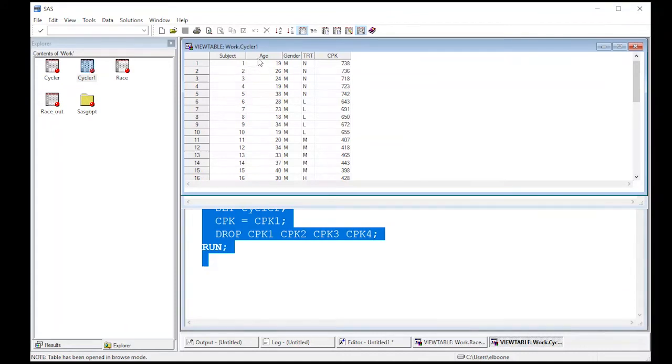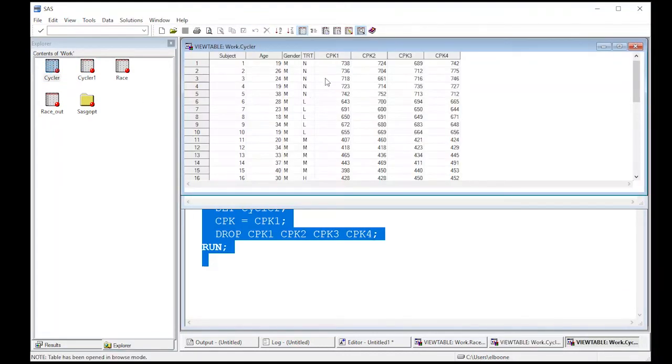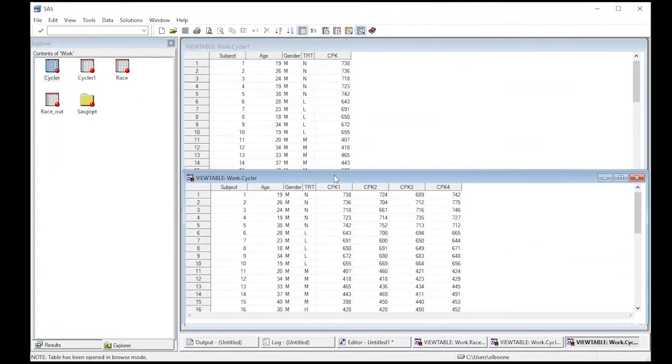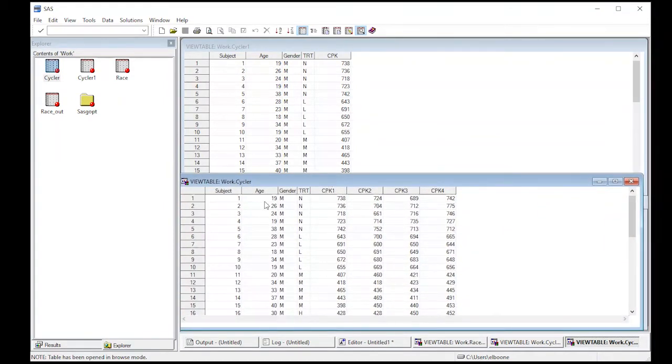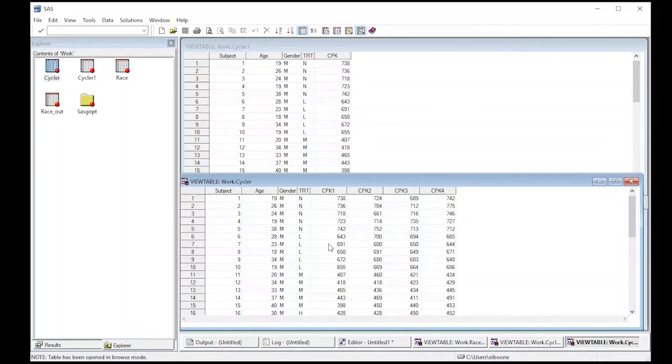If you notice it has subject age, gender treatment, and CPK. If I come and look in the cycler data set, you'll quickly see that I have subject age, gender treatment, CPK one. And if you notice these values match across here.